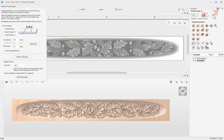For this example we will want to use the feed through in X option. When using this option, we need to make sure that we can move the material through the X axis and that it won't be obstructed by any machine hardware. If you are unable to feed through the X axis but are able to feed through the Y axis, you would need to use the feed through in Y option instead, and also edit the project so that the longest part of the material is along the Y axis.